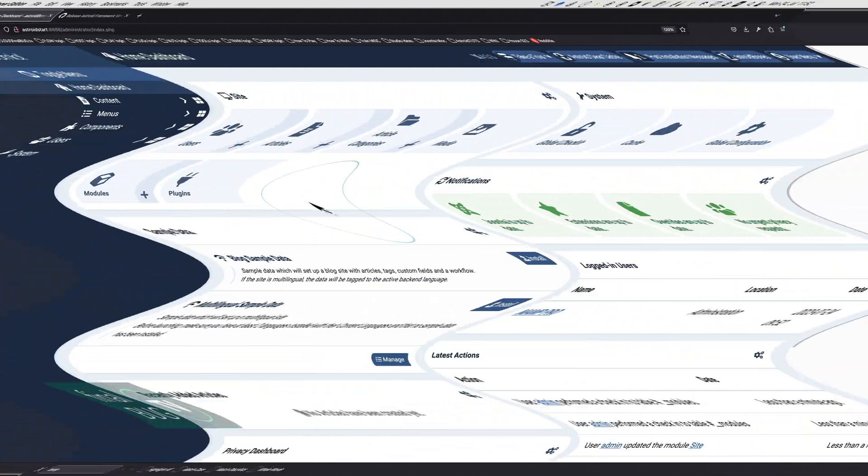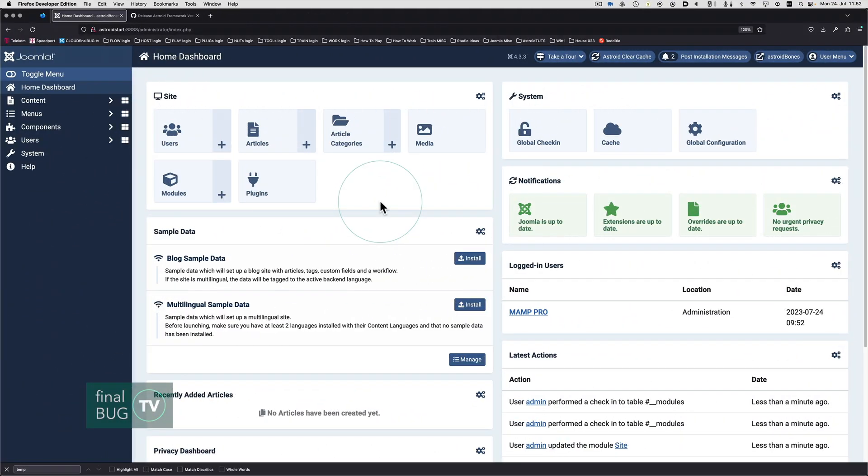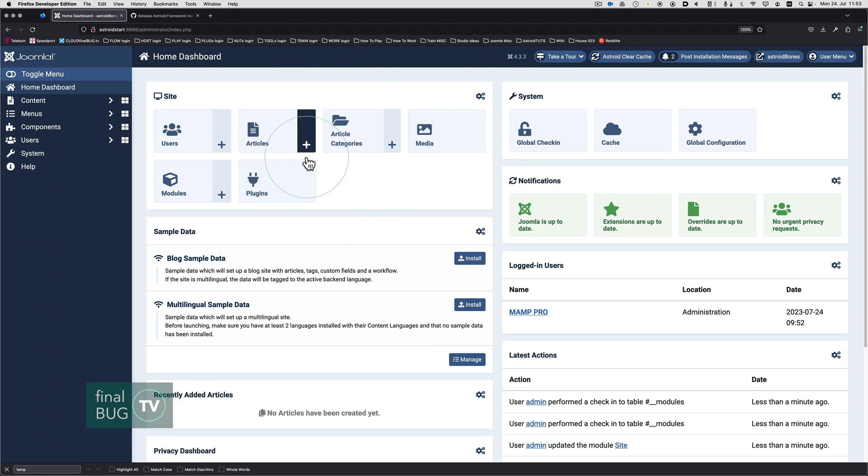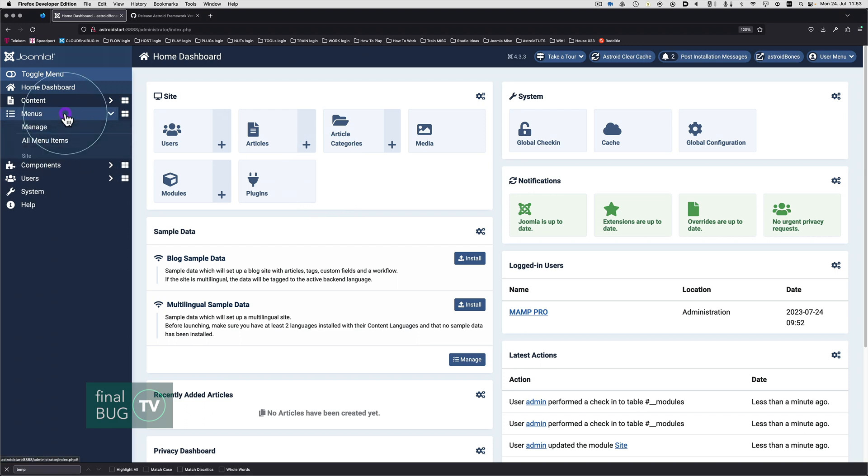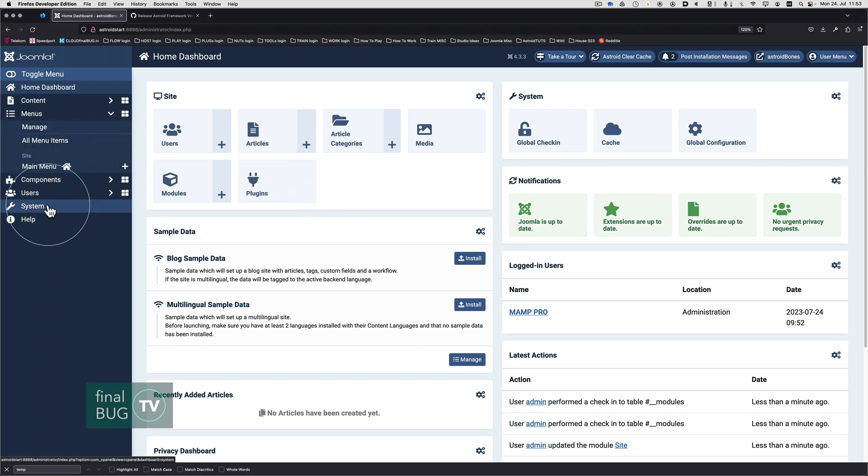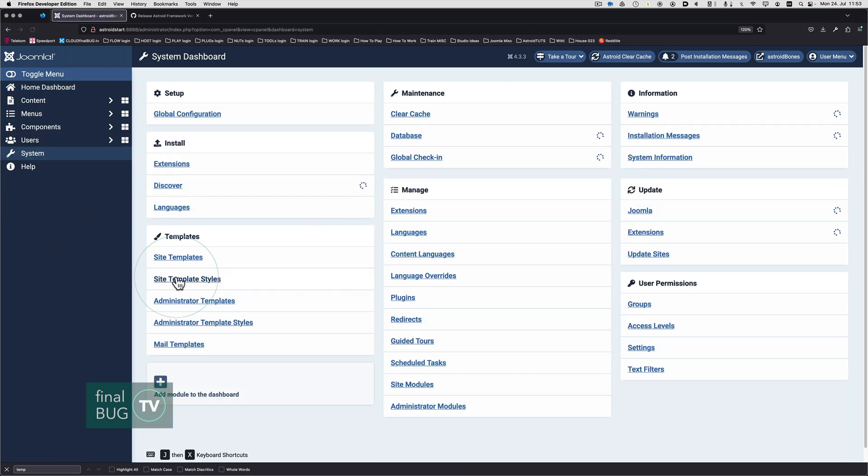We're going to spend some time now in Joomla setting up our categories, our articles, and our menus. We're going to do a lot of very repetitive work, and before doing so I want to set up a couple of shortcuts for menu items and template styles.